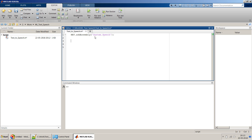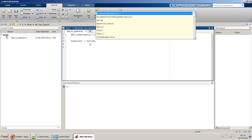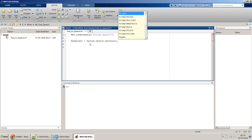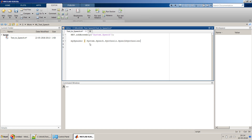We have added the System.Speech library to this MATLAB session. Now we can create an object which we can use to read out the text. So we'll create a variable called 'mySpeaker' and assign it to System.Speech.Synthesis.SpeechSynthesizer.